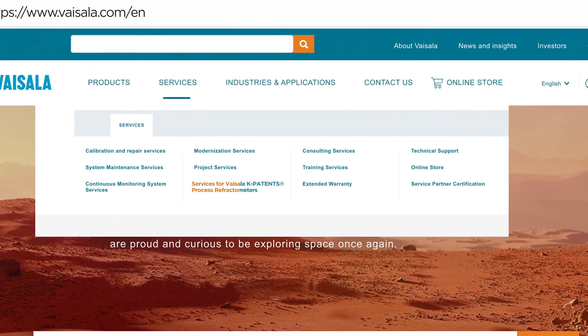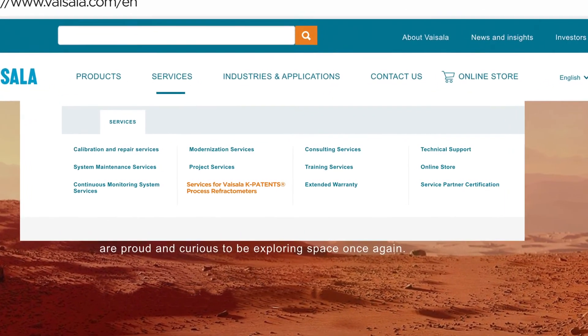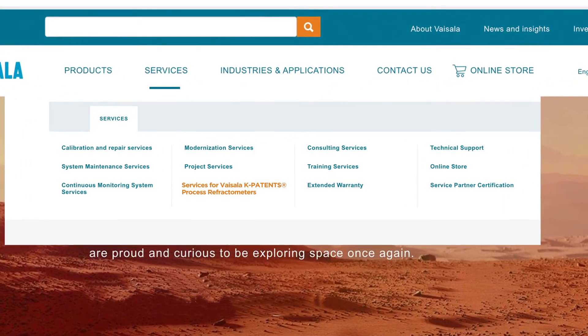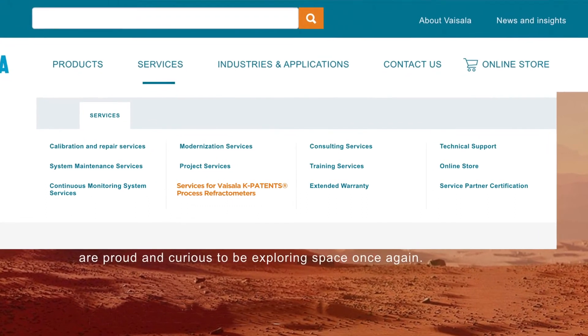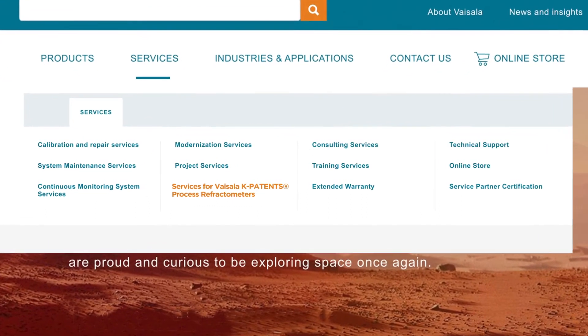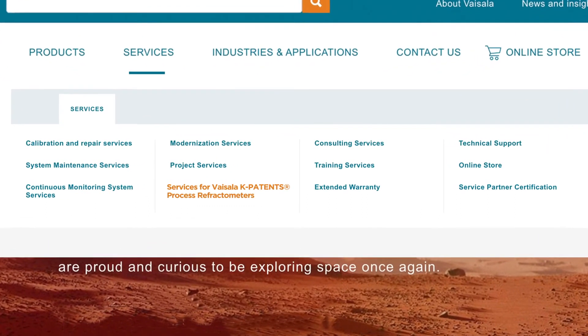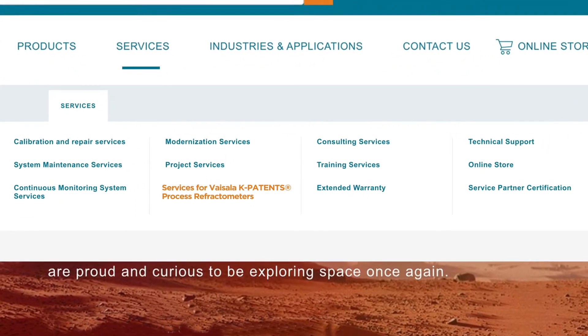If you're interested in the services offering for the Vizela K Patents Process Refractometers, check out the Services tab.